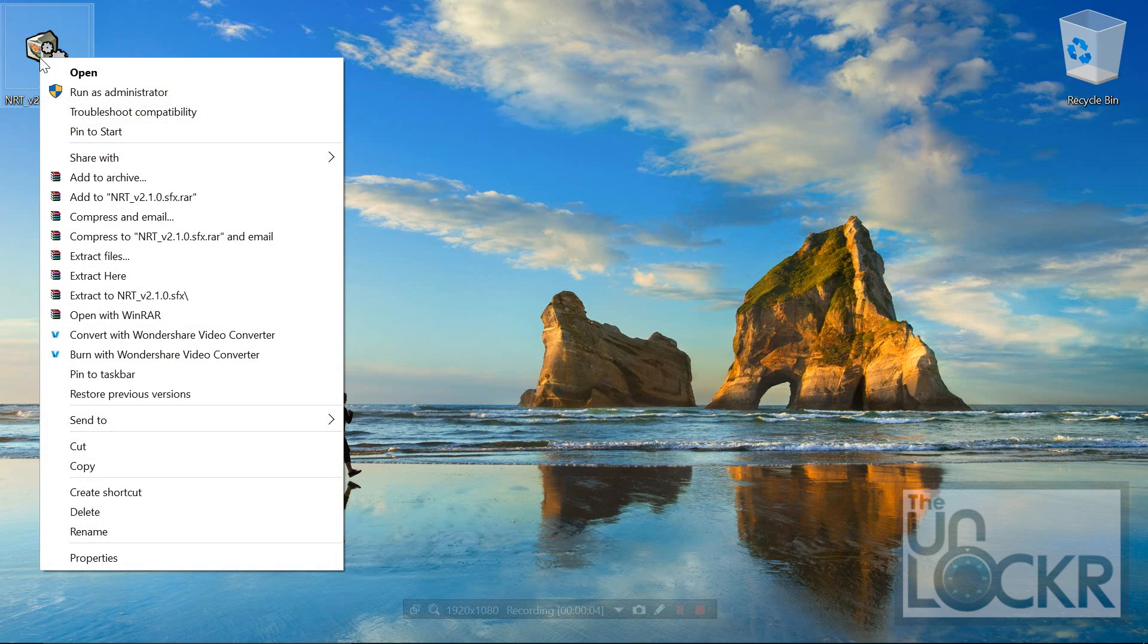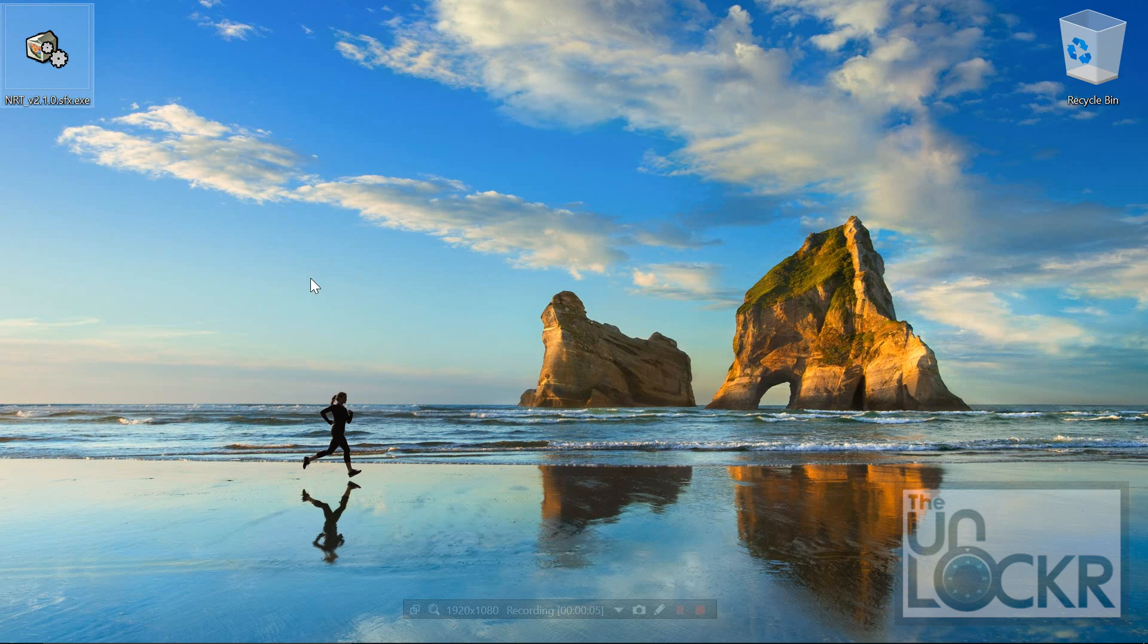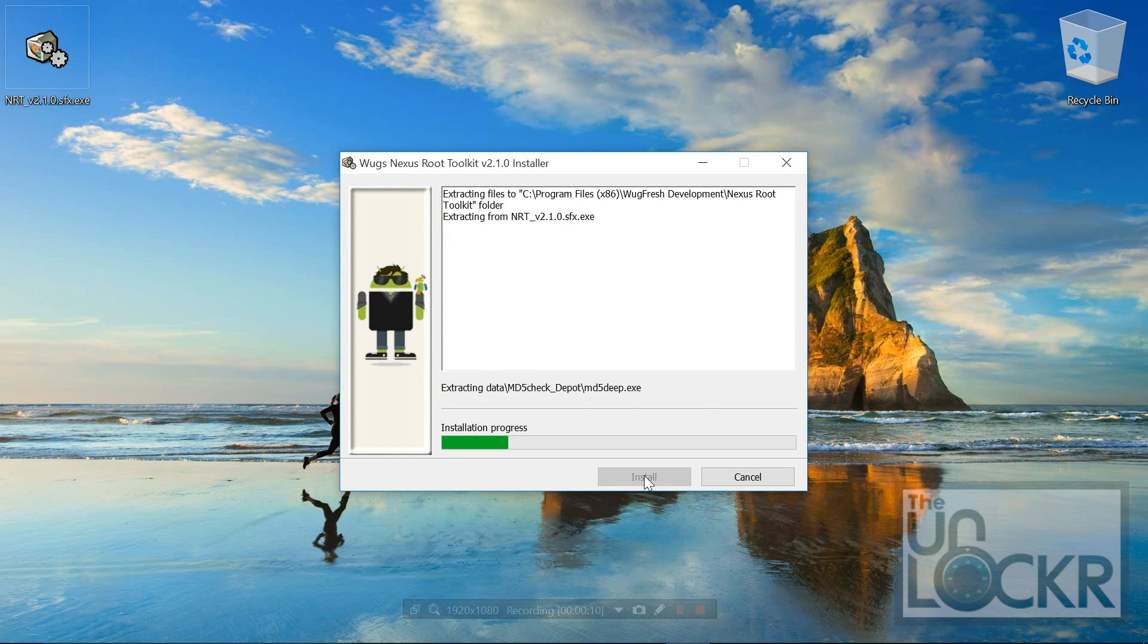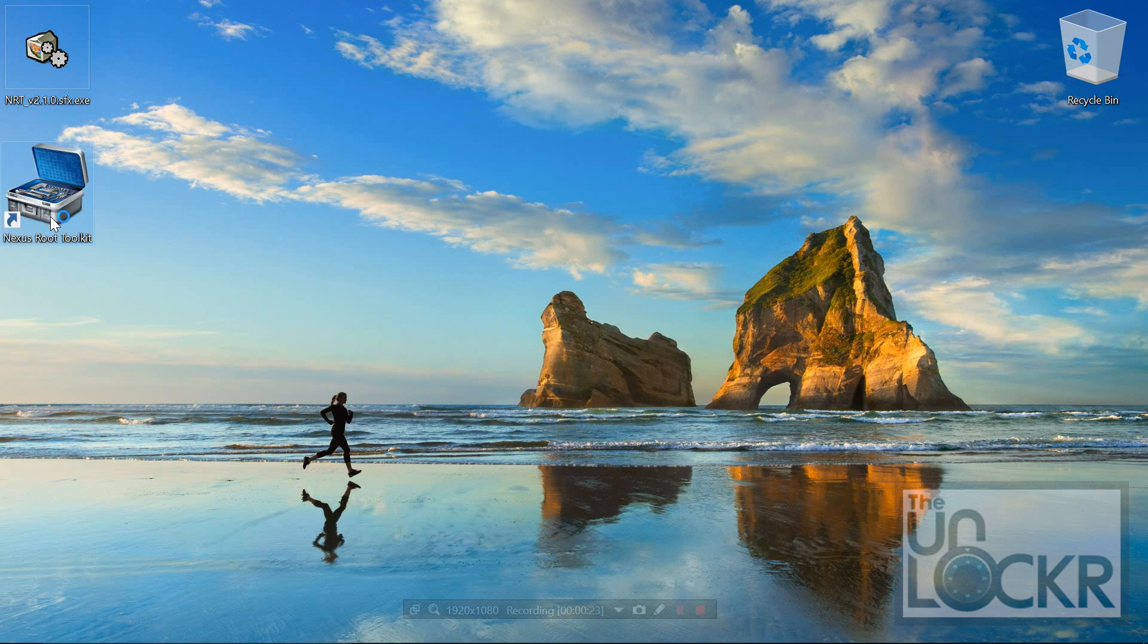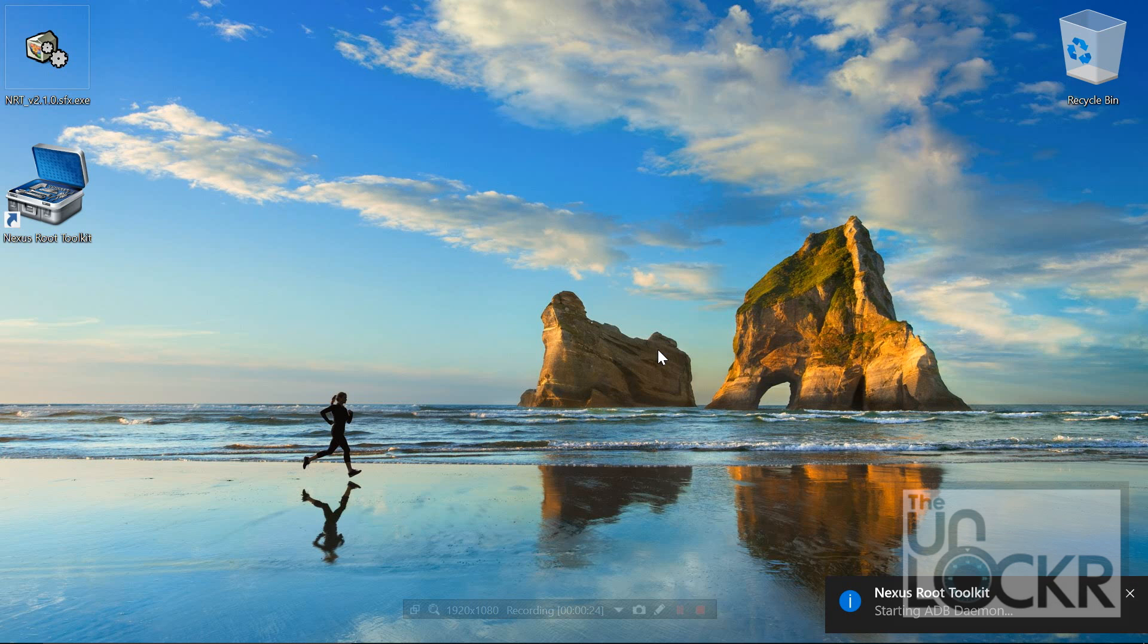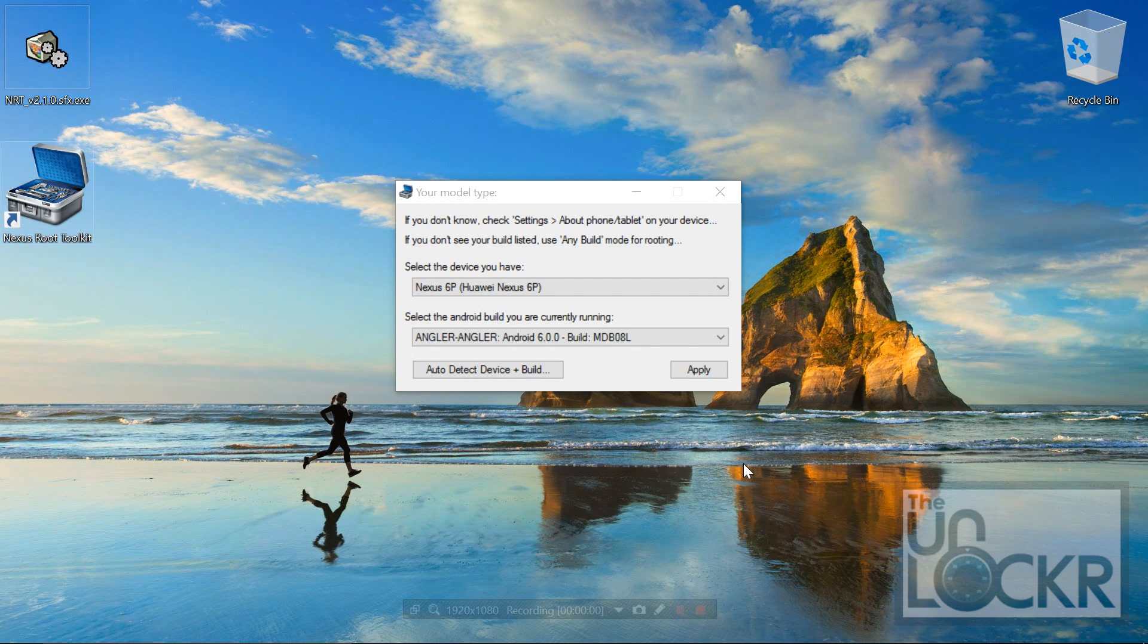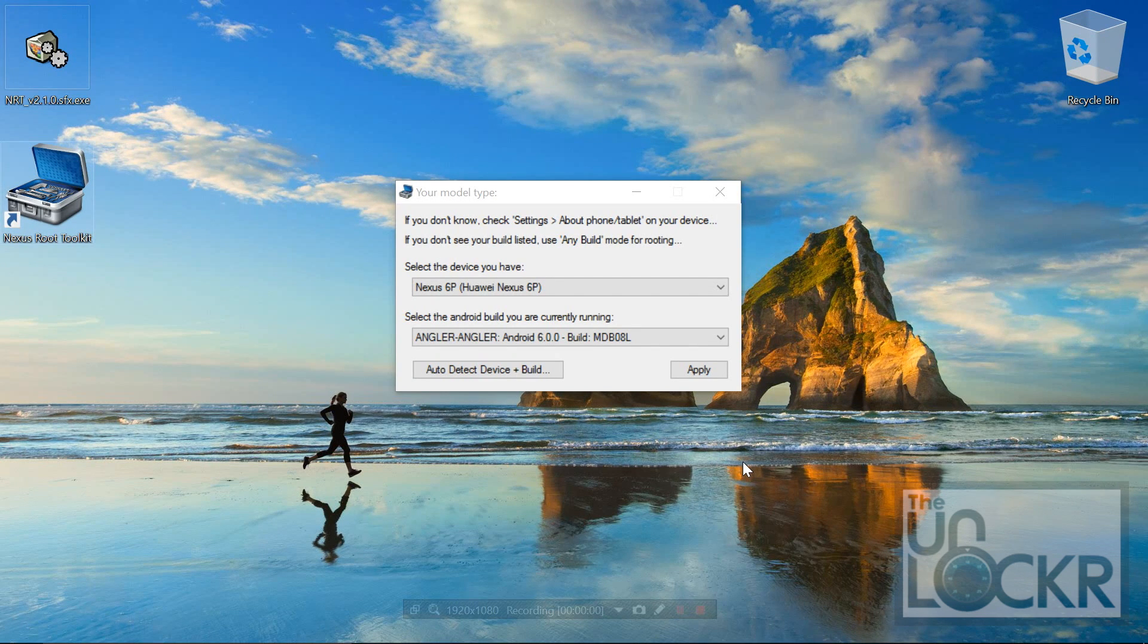Next, we can right-click that toolkit and hit run as administrator, yes, hit install and wait for that to install. And we can double click that toolkit, yes again, so then this your model type dialog will pop up.